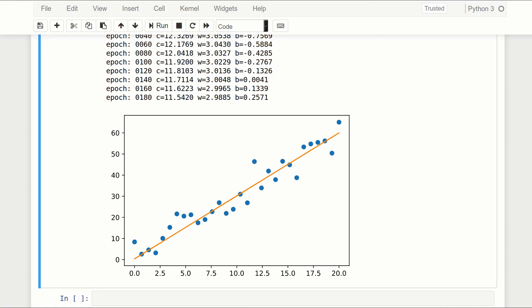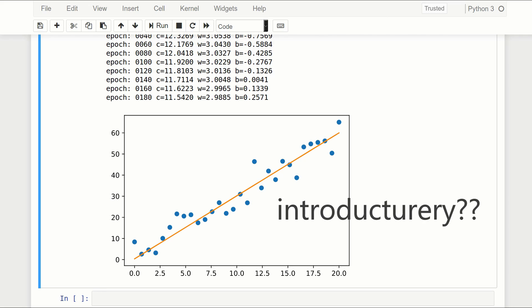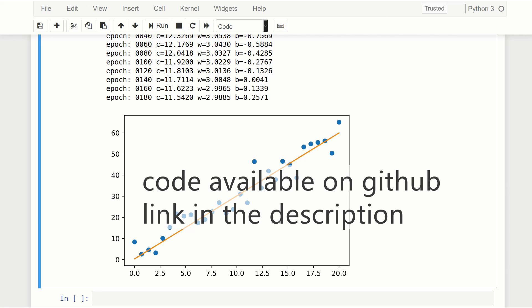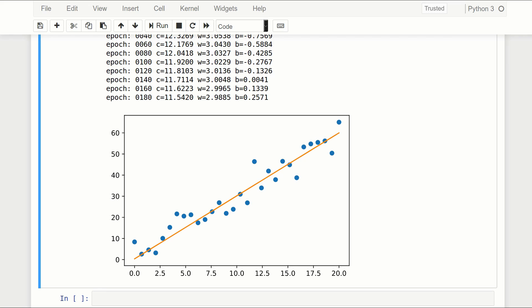That's going to do it for this video. This is a very simple, introductory example, but I hope it shows you the basic workflow: define all your variables up front, define the graph, define a cost function, define an optimizer, then start your TF session and run the optimizer to converge on good weights and bias values. If you've got any questions, leave them below. In the next video we'll do a more advanced example — maybe an MNIST example or a basic convolutional neural network. See you guys in the next one!